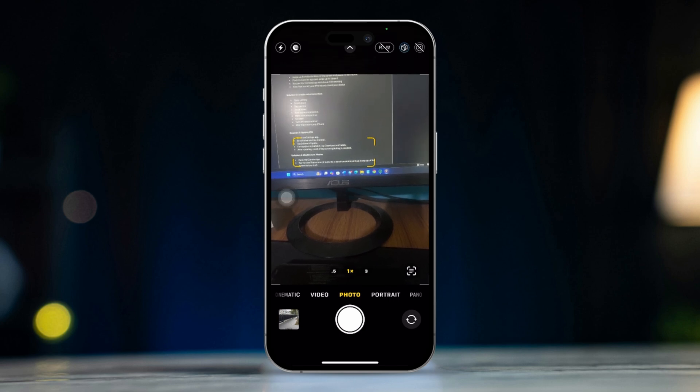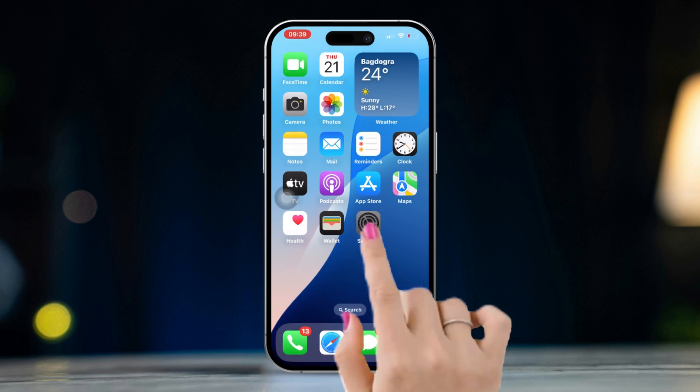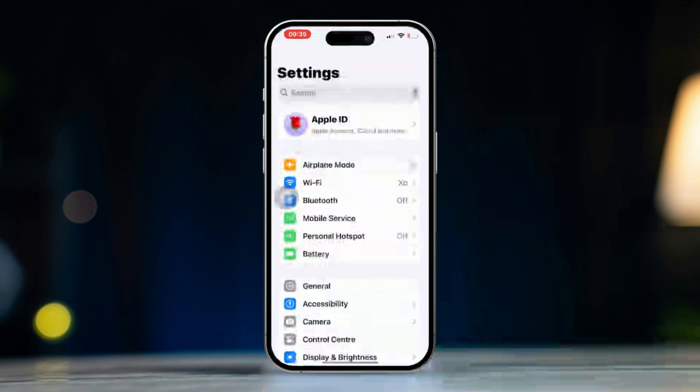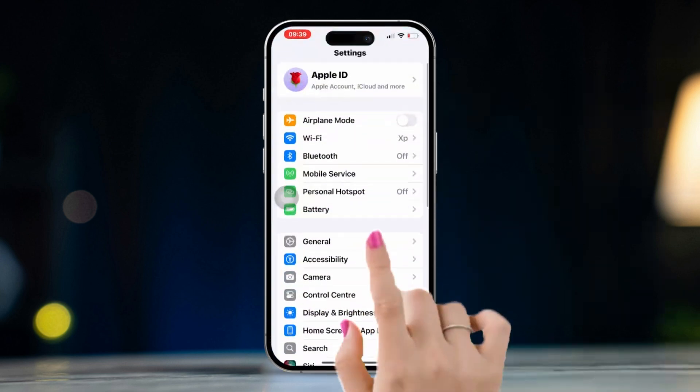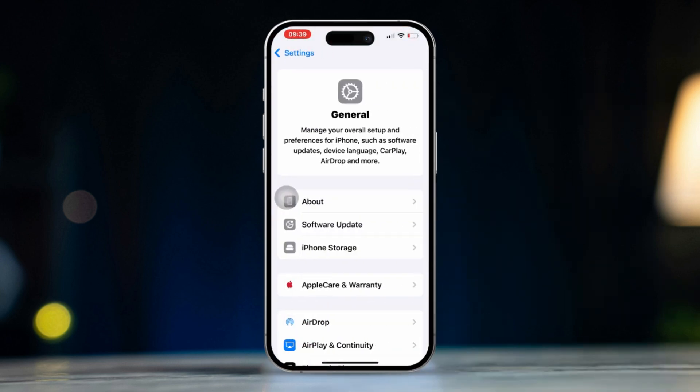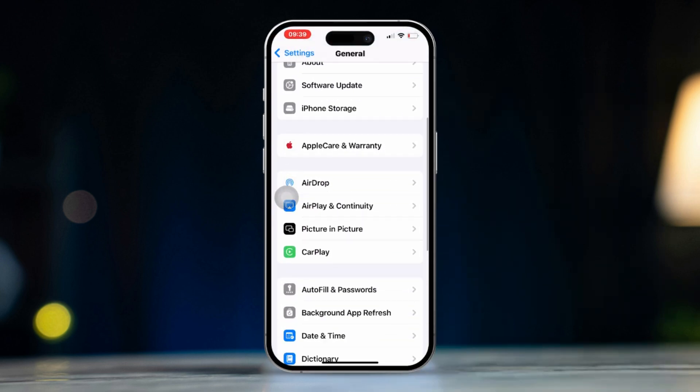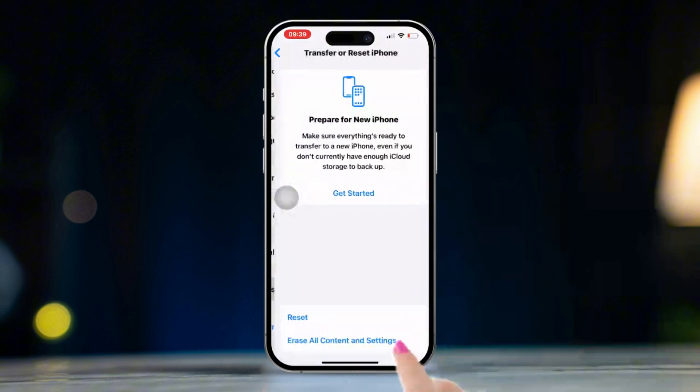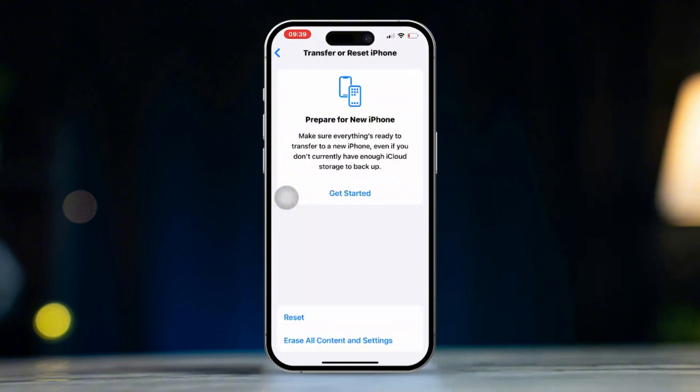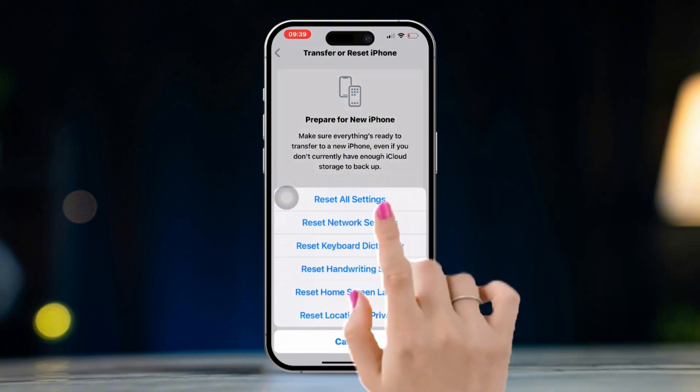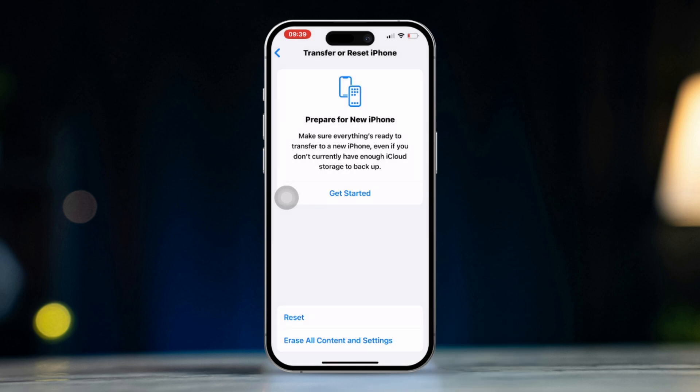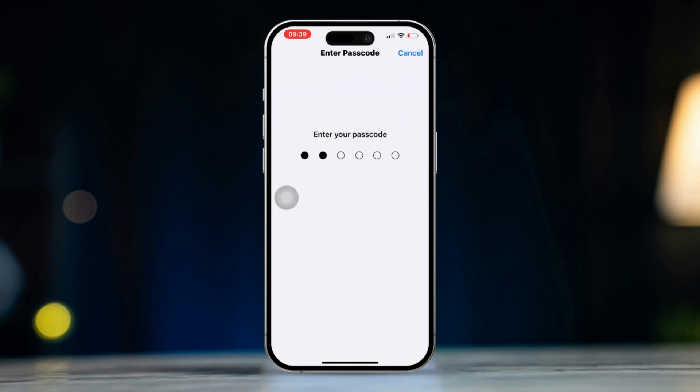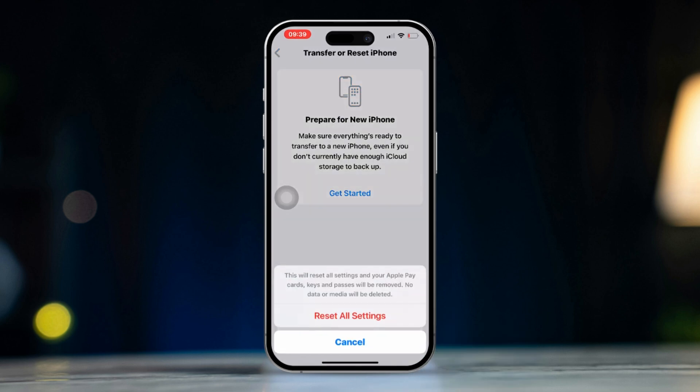Solution 5: Reset all settings. Open the settings app. Scroll down and tap general. Scroll down again and tap transfer or reset iPhone. Tap reset. Then select reset all settings. Confirm by tapping reset all settings again.